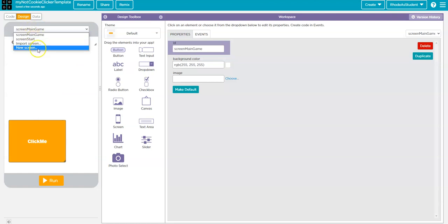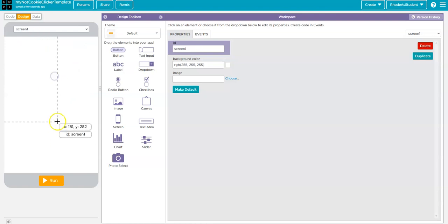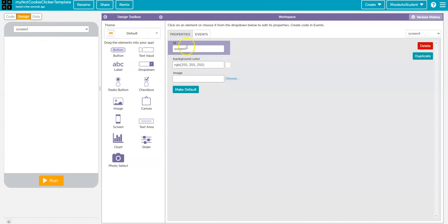A couple ways I can do it. I can click on New Screen here, or I can drag and drop a screen onto my phone like that. Now, that screen gives the generic name Screen1, which is just not good style. So, I'm going to name that screen what it is. It is the Screen Store. It's the store that we're going to use in this game.